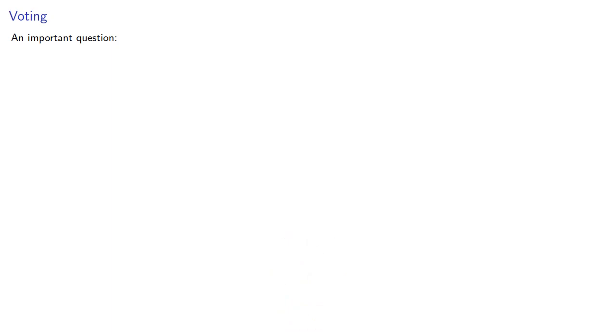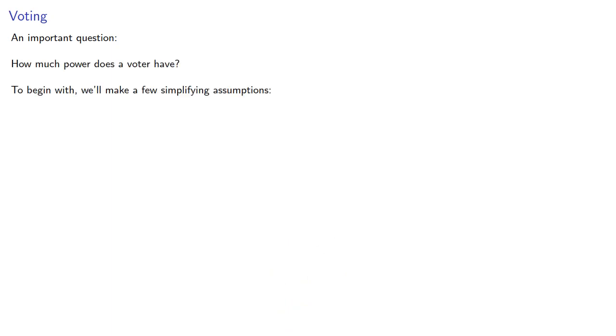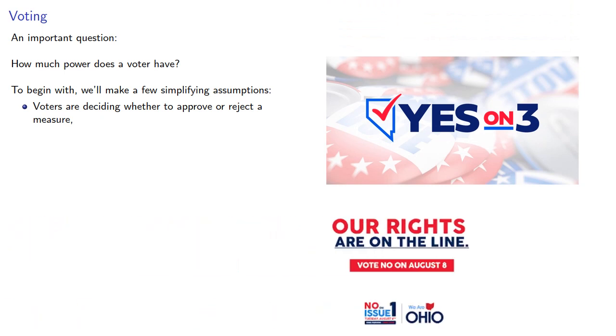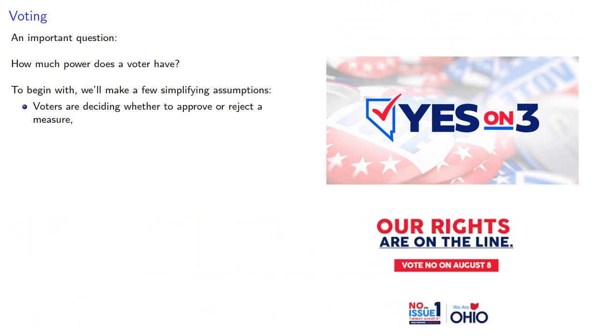An important question we might want to ask is how much power does a voter have? To begin with we'll make a few simplifying assumptions. First, we'll assume that voters are deciding whether to approve or reject a measure. They can only vote to approve or vote to reject, in other words there's two alternatives.